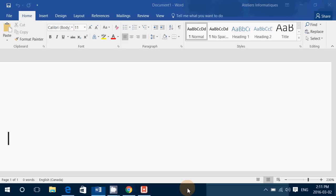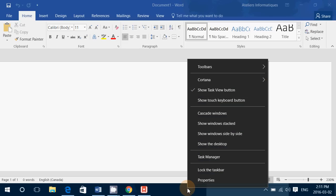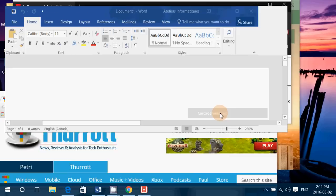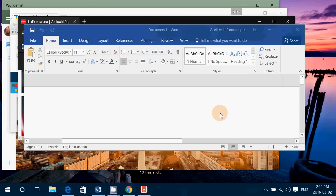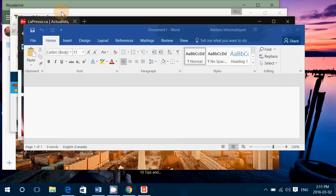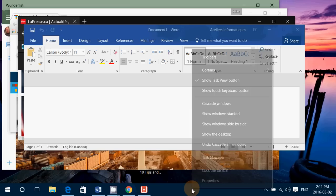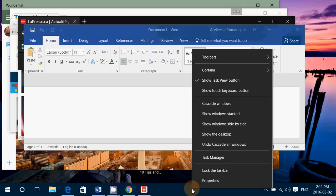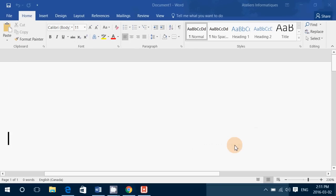So when you right-click on the taskbar at the bottom, you can say you want to cascade windows, for example, and they will be cascaded one beneath the other as you see here, and we can easily go to one or the other. Of course you can undo the cascade, and when you right-click on the taskbar there's a button that says undo cascade all windows.